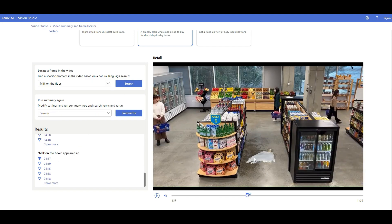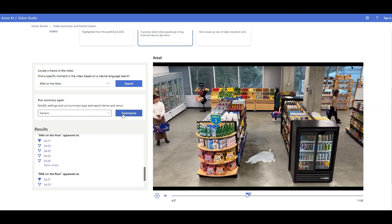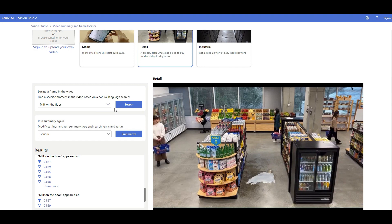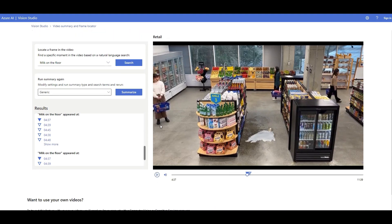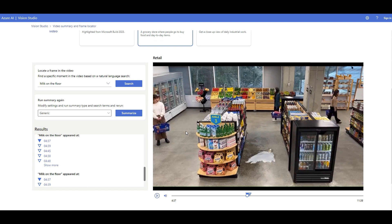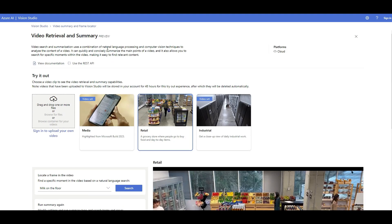I click search and it immediately goes to that section of the video and shows me what's happening based on my query. This model is capable of detecting and highlighting the main events of a video and making it searchable, so you can understand video contents without necessarily watching it — and without any transcripts. It uses a combination of NLP and computer vision techniques.